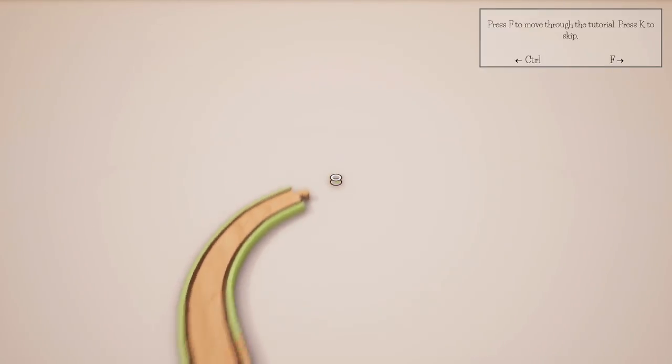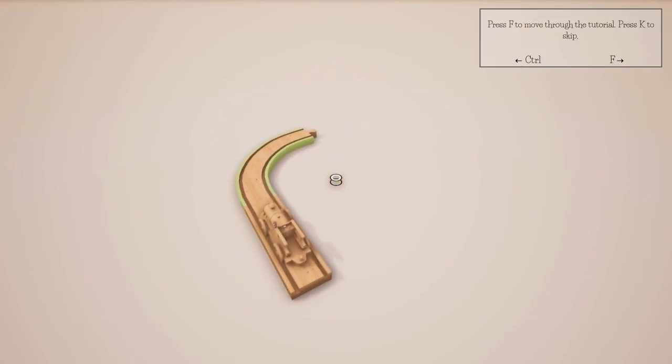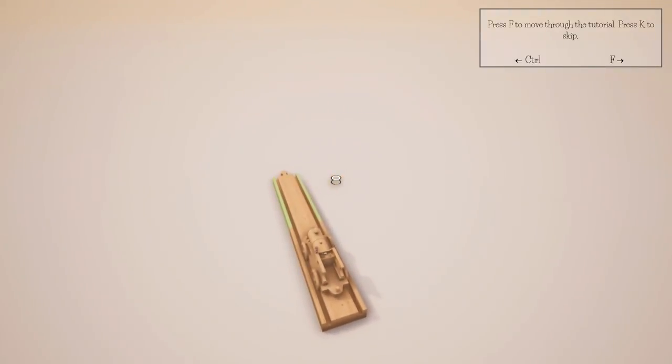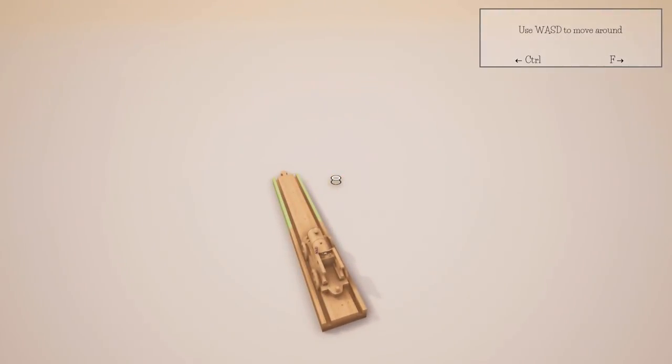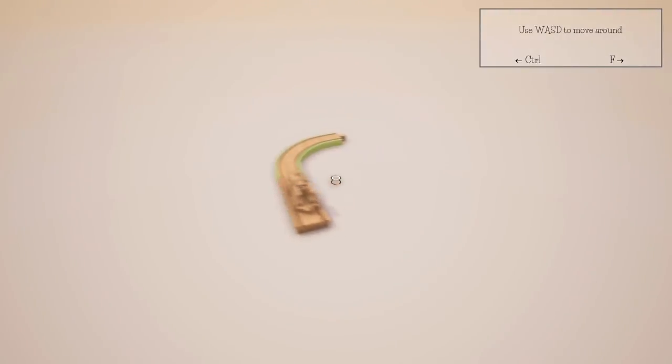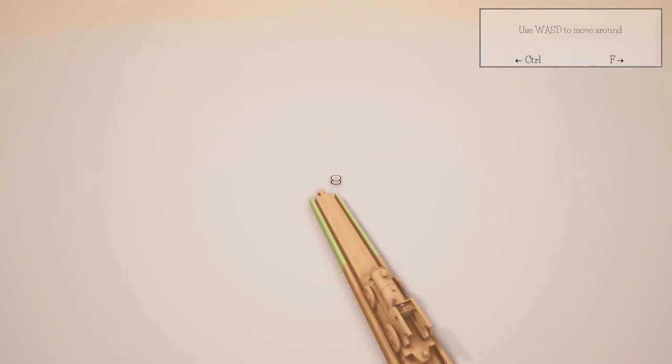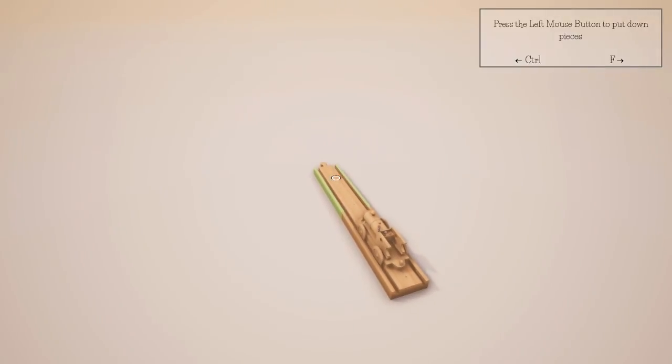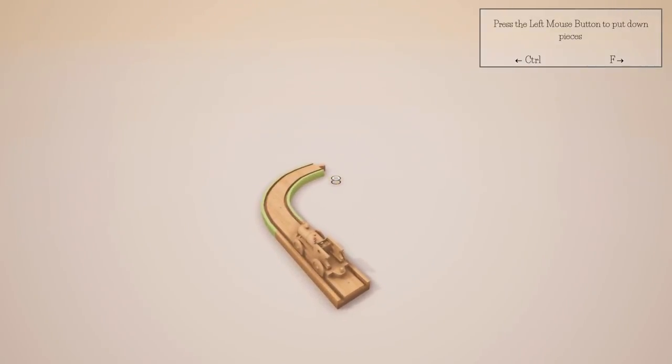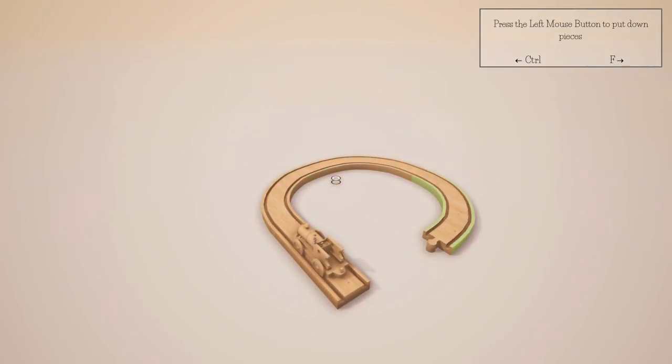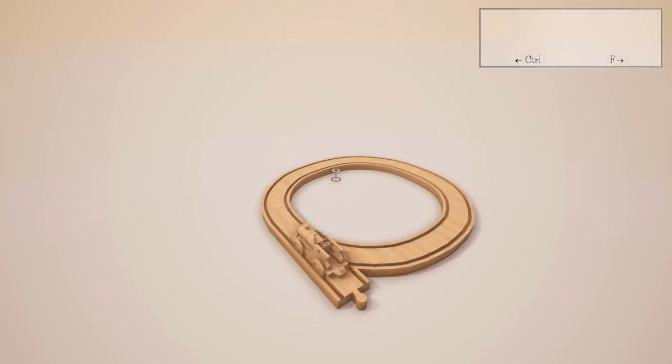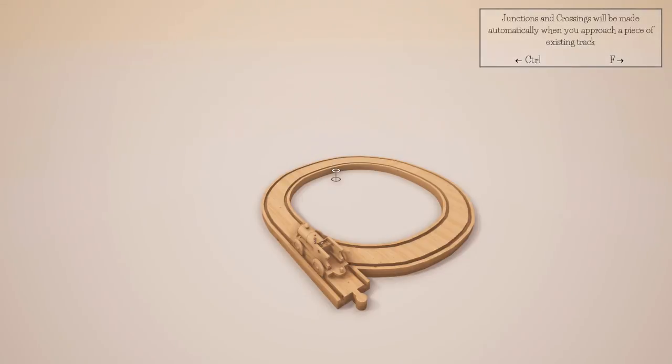Press after move forward tutorial, K to skip. Okay, but W doesn't move me forward. WASD moves around my camera. Cool. Left click will put down pieces. There we go.